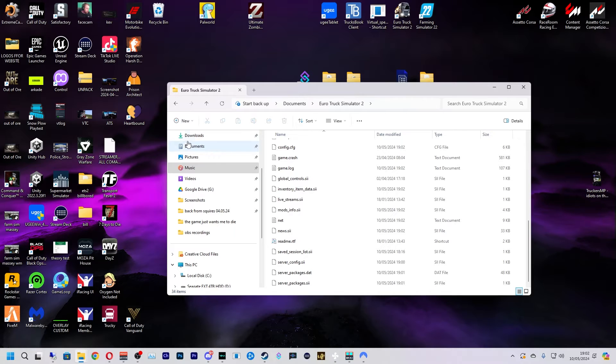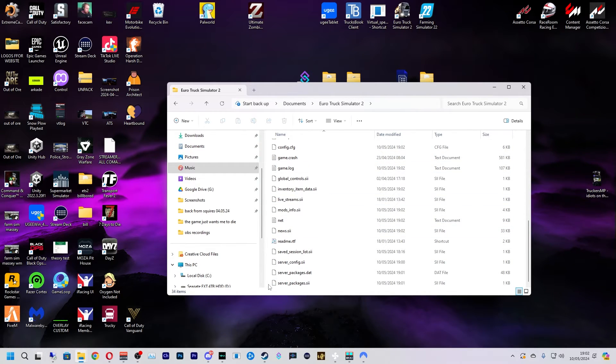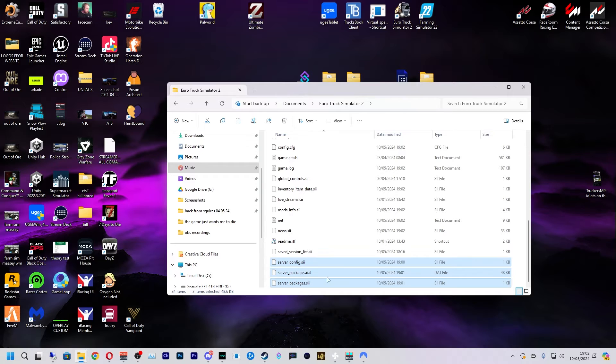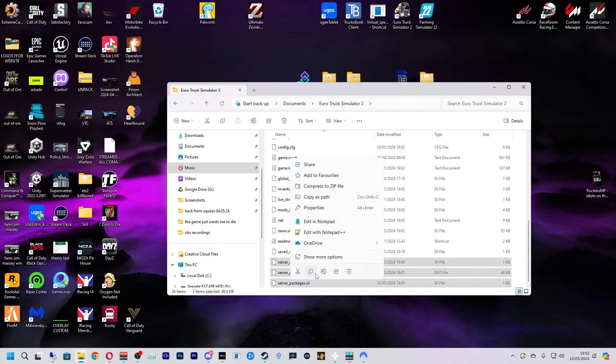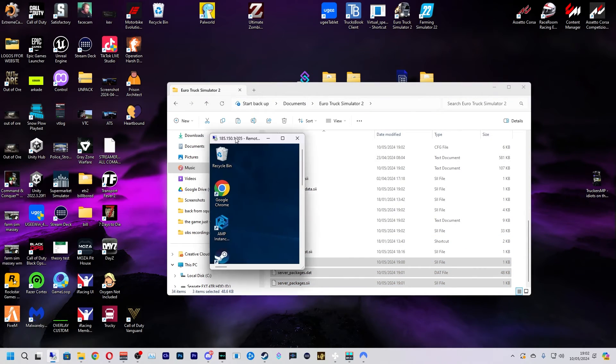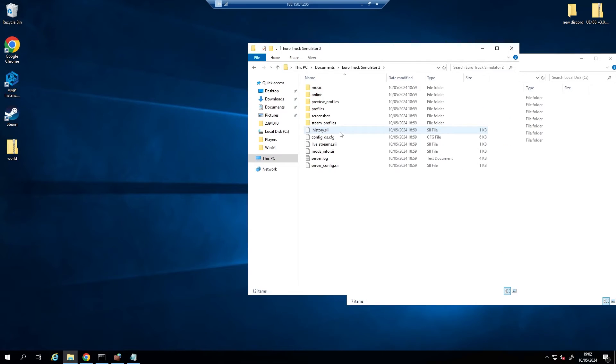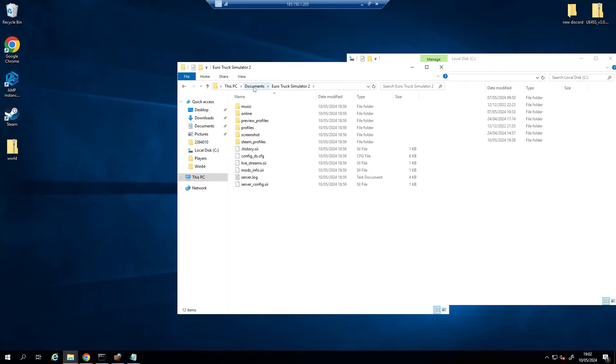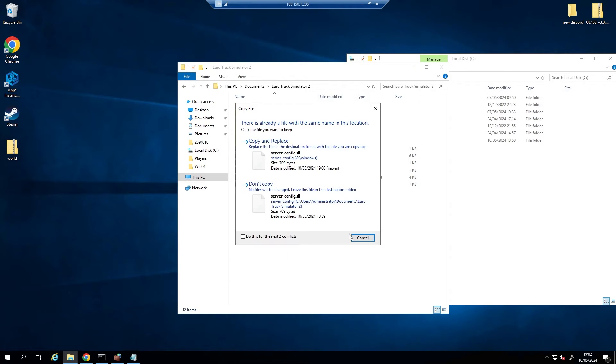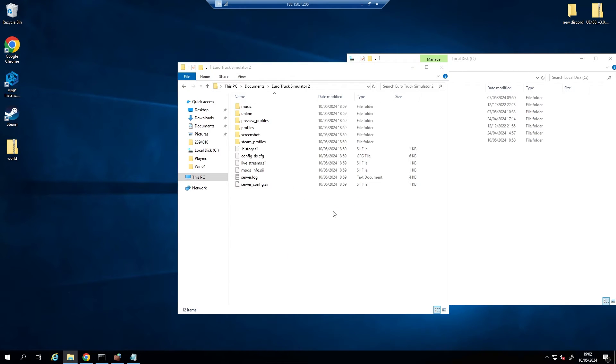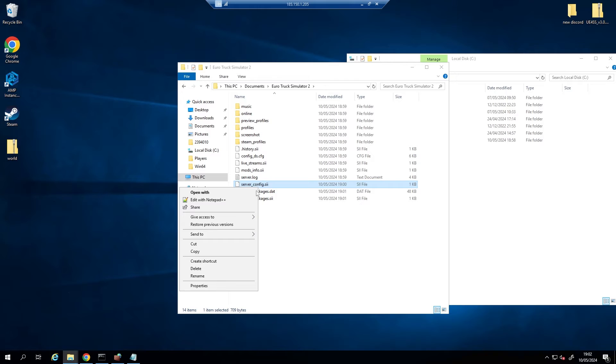And now if we go over here, so if you go to your Documents and then Euro Truck Simulator 2, you'll see these files right here, right at the bottom. Just copy them, go over to your VPS, which mine is here, and then you go to Documents, Euro Truck Simulator 2 on your VPS and paste these files in here. Copy and replace.